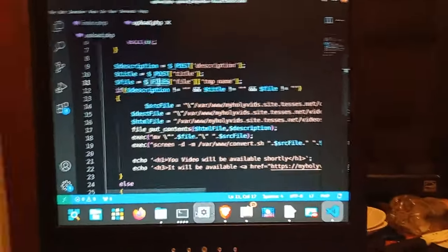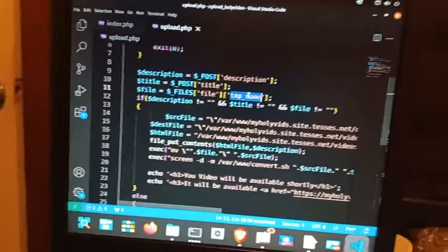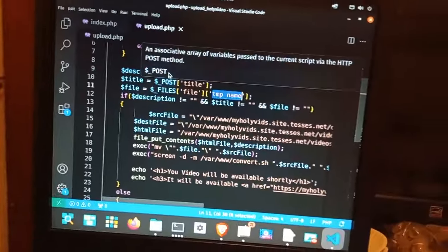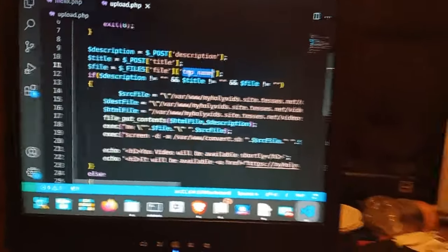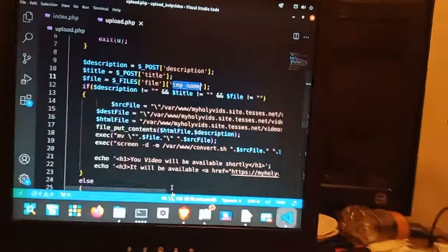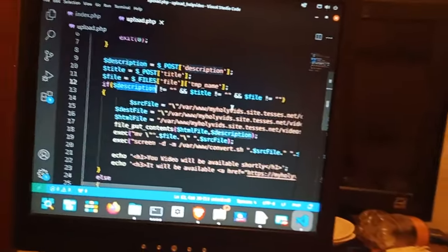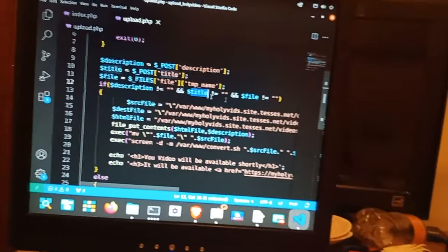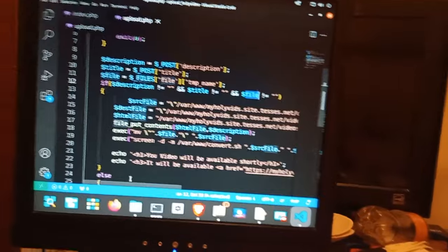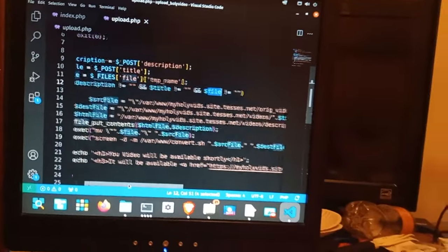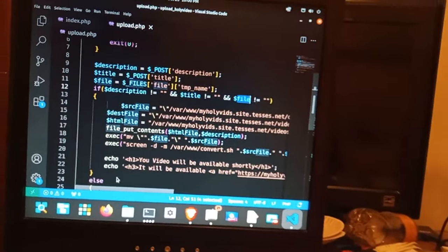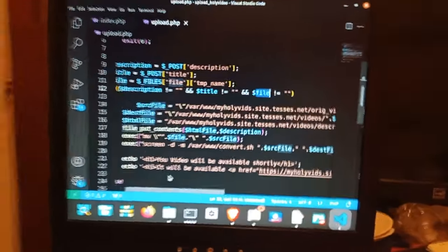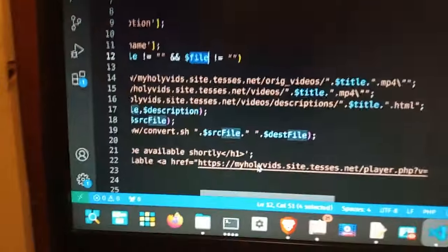File is, yeah, this is essentially the temp file name of the file. Description is the PHP code. And then description, title, file. We're checking in for the not empty string. And the source file is just another variable I create. That's it.